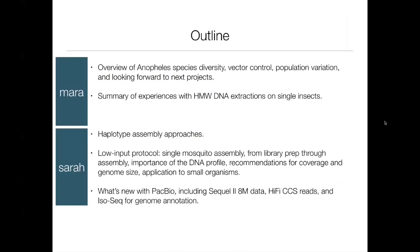I'm also going to tell you some nitty-gritty details about high molecular weight extractions on single insects, and then Sarah will take it from there, talking about haplotype assembly approaches, going into some detail over the low input protocol, and then what's coming next for PacBio.